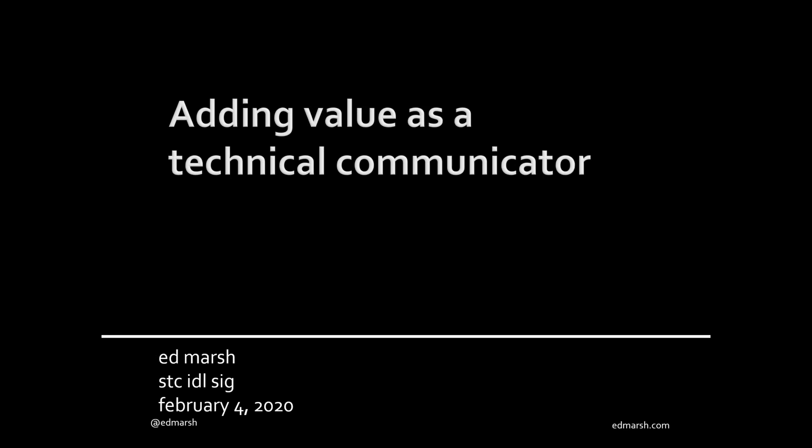Welcome everybody to our webinar. This webinar is 'Adding Value as a Technical Communicator,' a webinar from the Instructional Design and Learning SIG. Today we're going to hear from Ed Marsh. I saw this presentation as part of Conduit last year and I really got a lot out of it. Ed is a smart technical communicator and he knows how to communicate that to others, and he does a lot of wonderful things in the tech comm world.